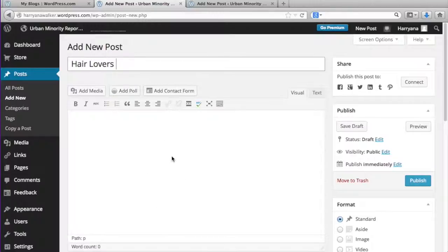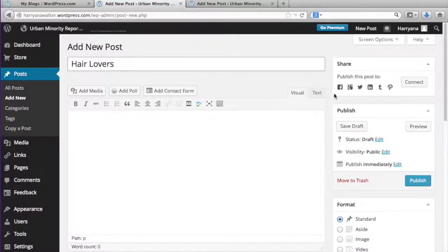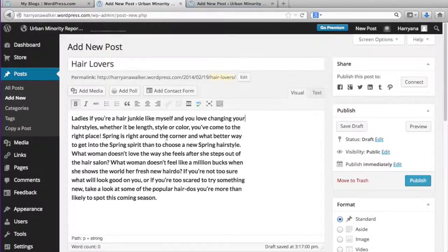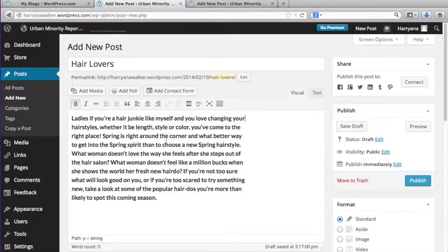When entering the text, make sure you are in the visual tab and not the text tab. The text tab is for your website coding. You won't need to do any coding because WordPress has already done it all for you. The visual tab shows you exactly what you'll see once your work is published.